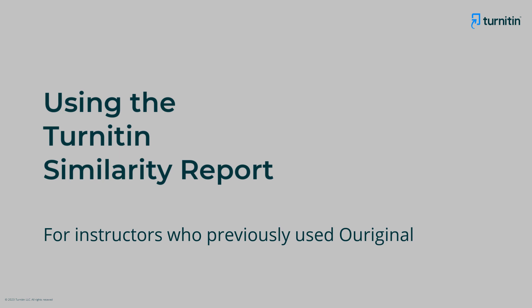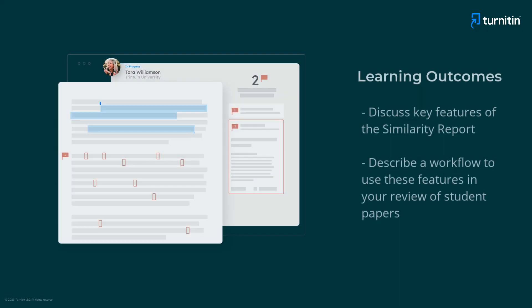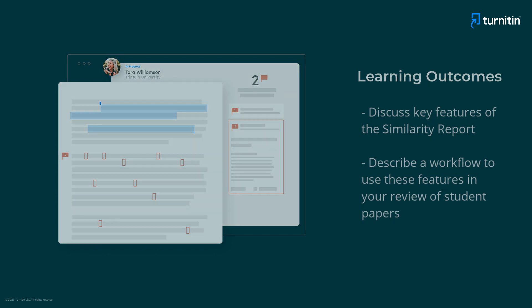This video examines the Turnitin similarity report and the value of the similarity report for your teaching practice. We will discuss the key features of the similarity report and describe a workflow to use these features in your review of student papers.